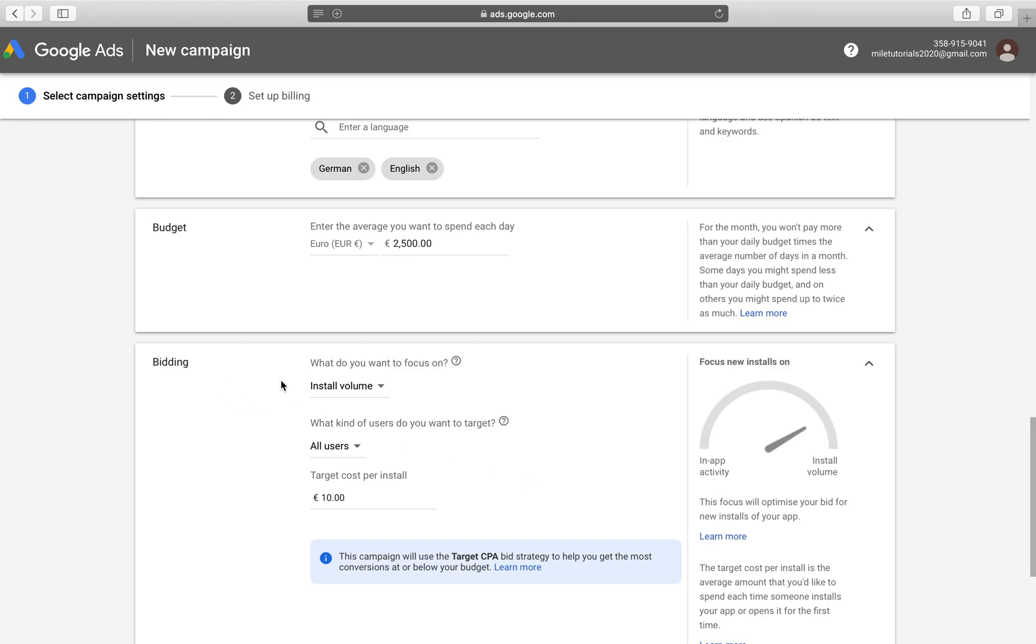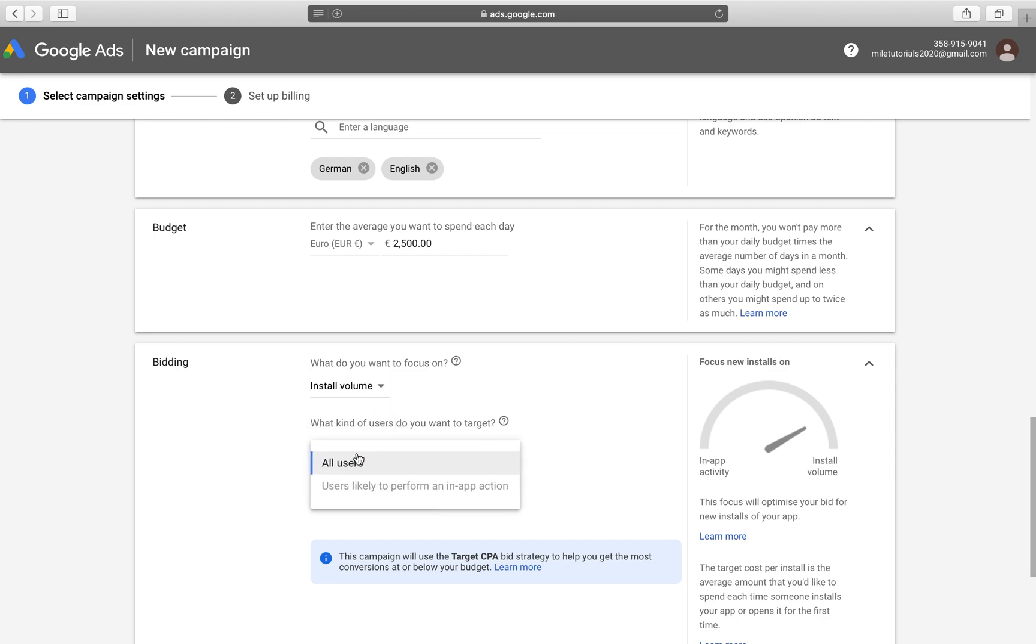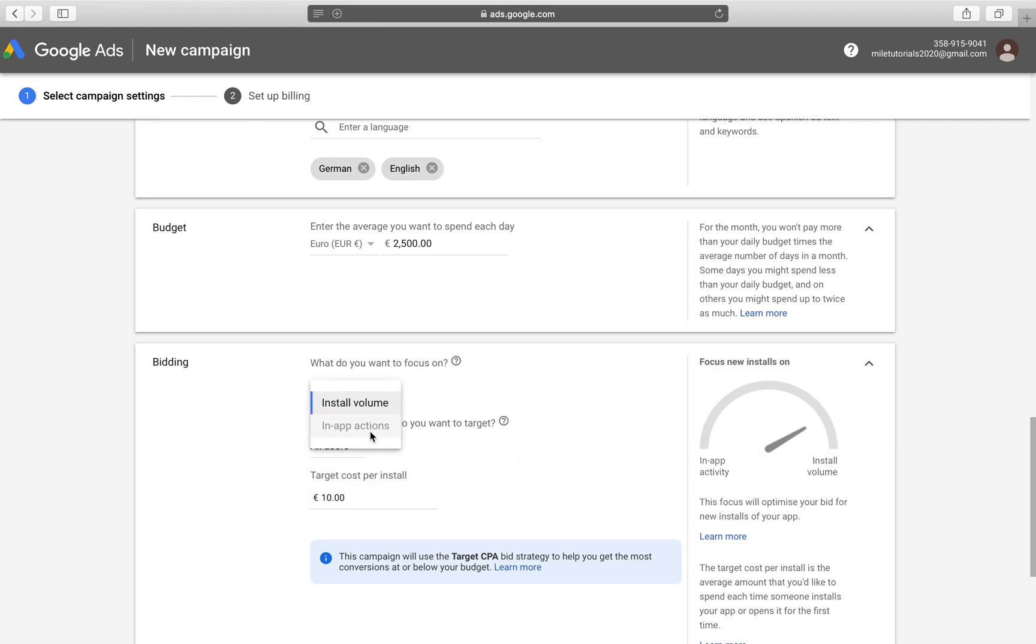On the bidding, you can see you have a couple of more options. What do you want to focus on? Install volume or in-app actions. And what kind of users do you want to target? All users or users likely to perform an in-app action. As you can tell, we're not allowed to select the in-app action option. That is because we do not have any tracking software connected to our Google ads yet.